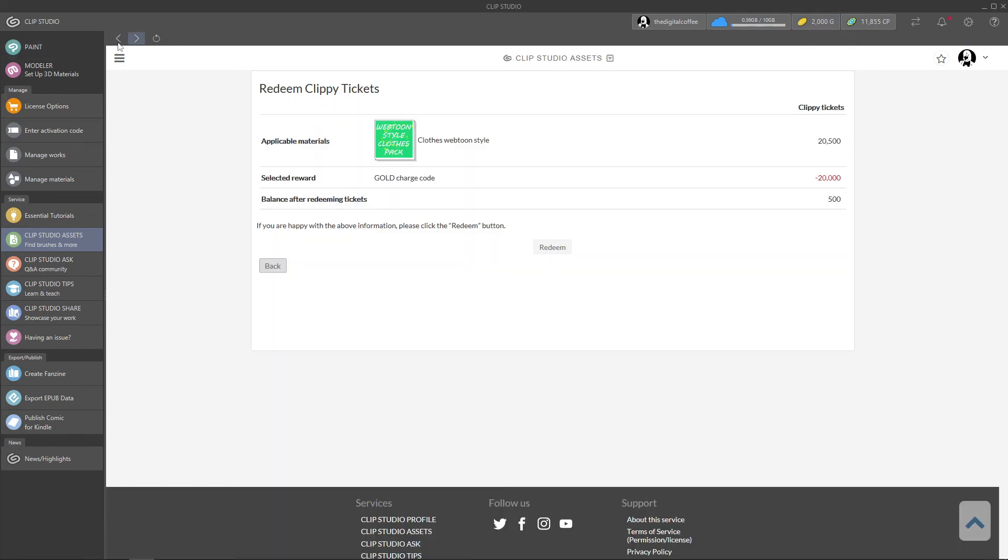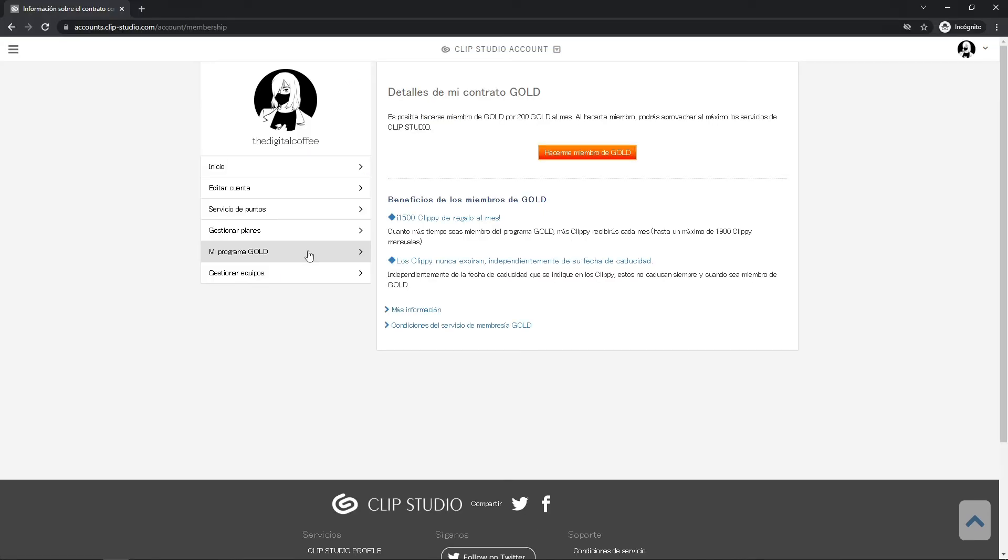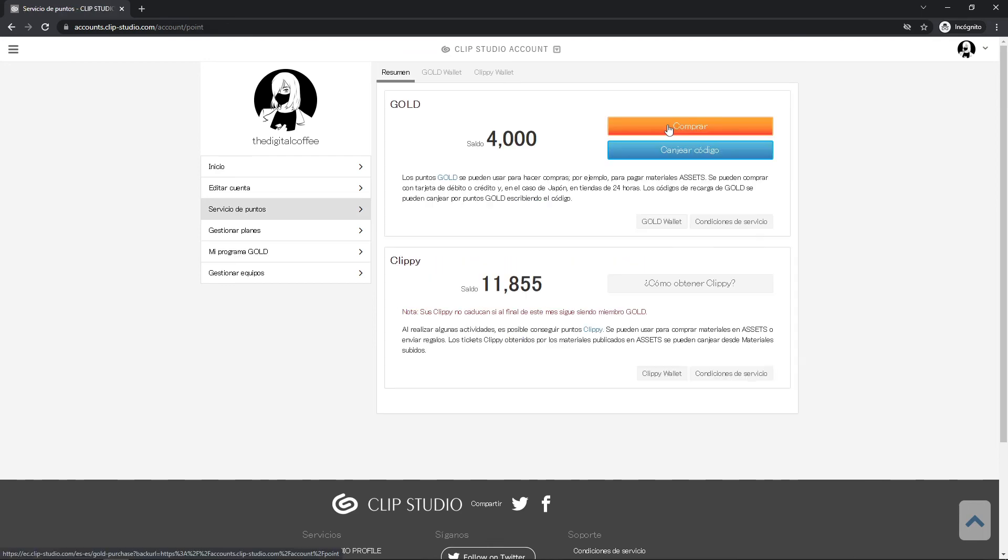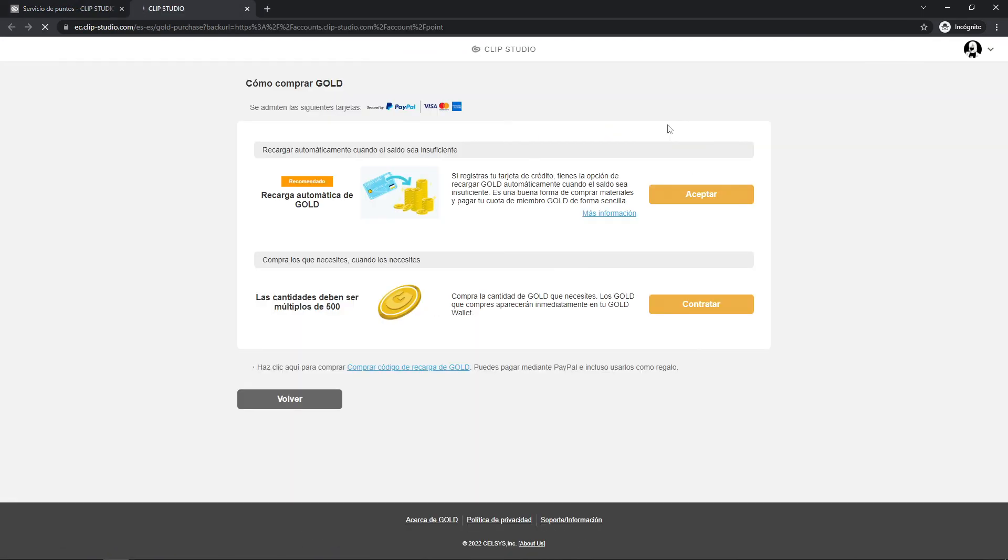The other option to get gold is becoming a gold member, which costs 200 gold monthly but you get monthly clippy that never expire. Or you can click on purchase and follow the process to get as much gold as you want but with real money. It is up to what you need.